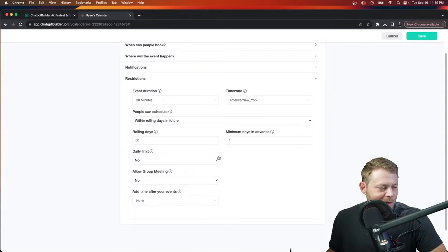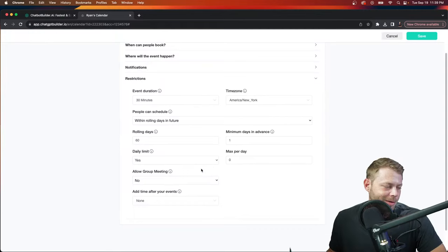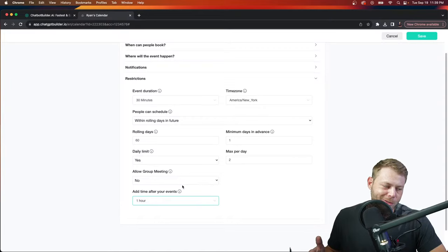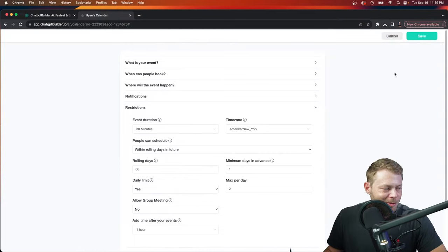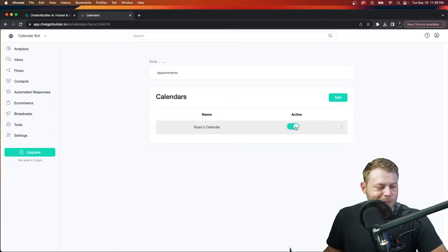We can also choose some restrictions. For example, let's say there's a daily limit — I'm only taking two appointments a day maximum. And I want to add maybe a full hour buffer: if someone books, I'll give myself an hour before the next slot can be booked. This looks pretty good — let's hit save.